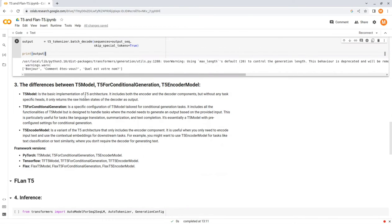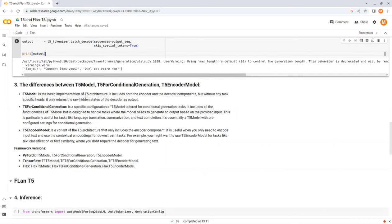T5Model is the basic implementation of T5 architecture. It includes both the encoder and decoder components, but without any task specific heads. It only returns the raw hidden states of the decoder as output.